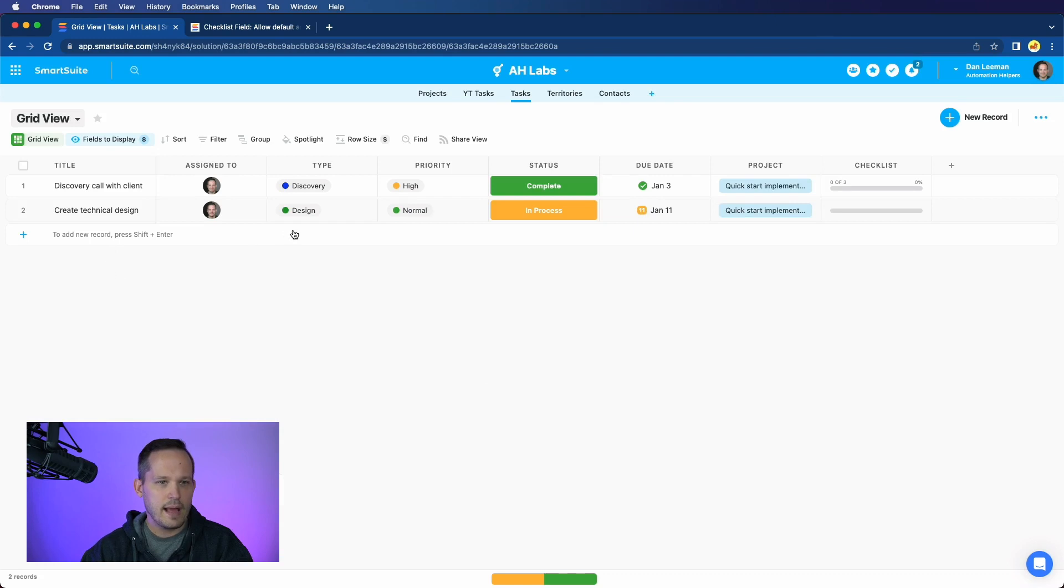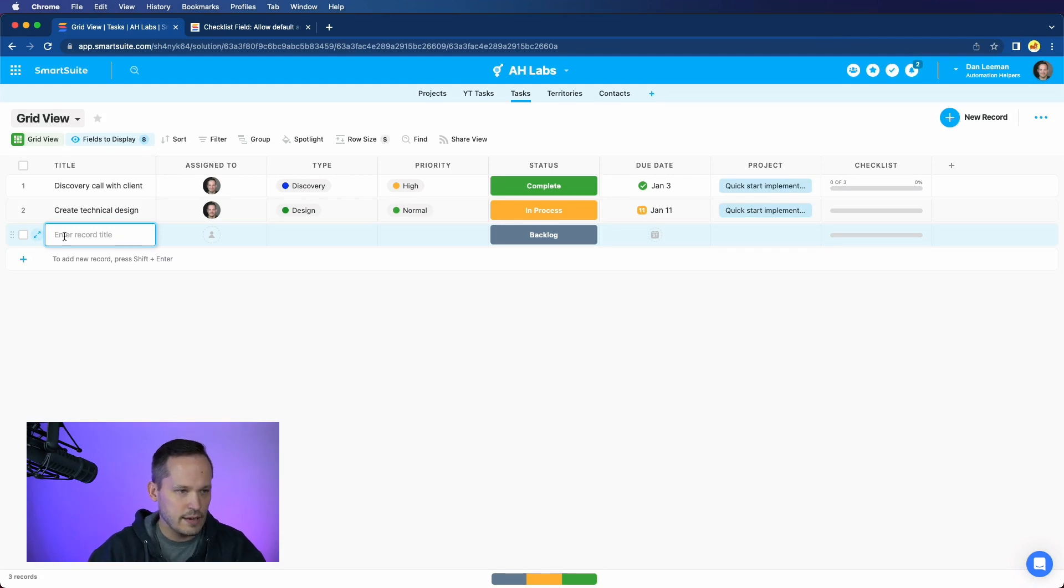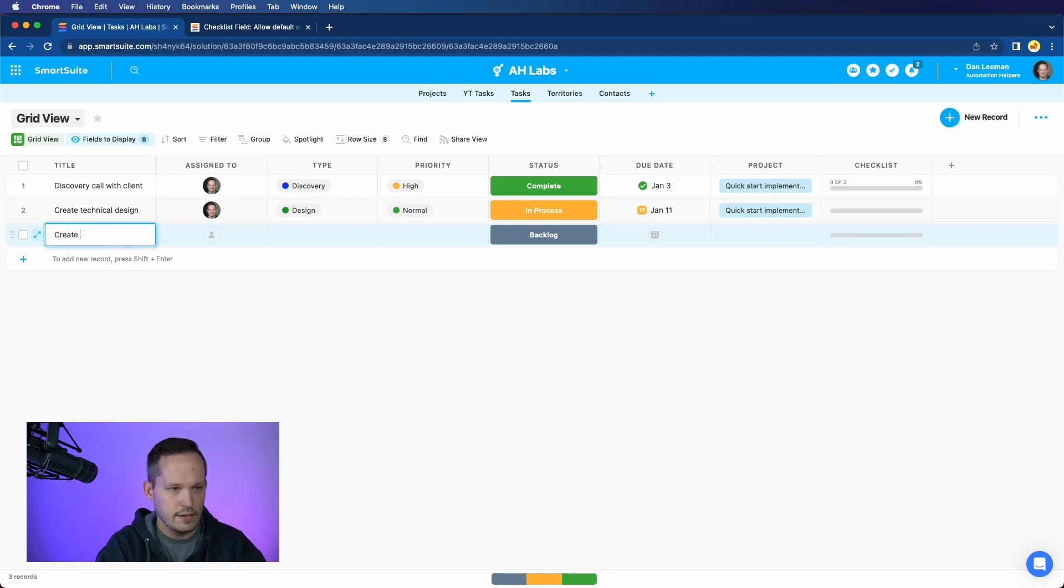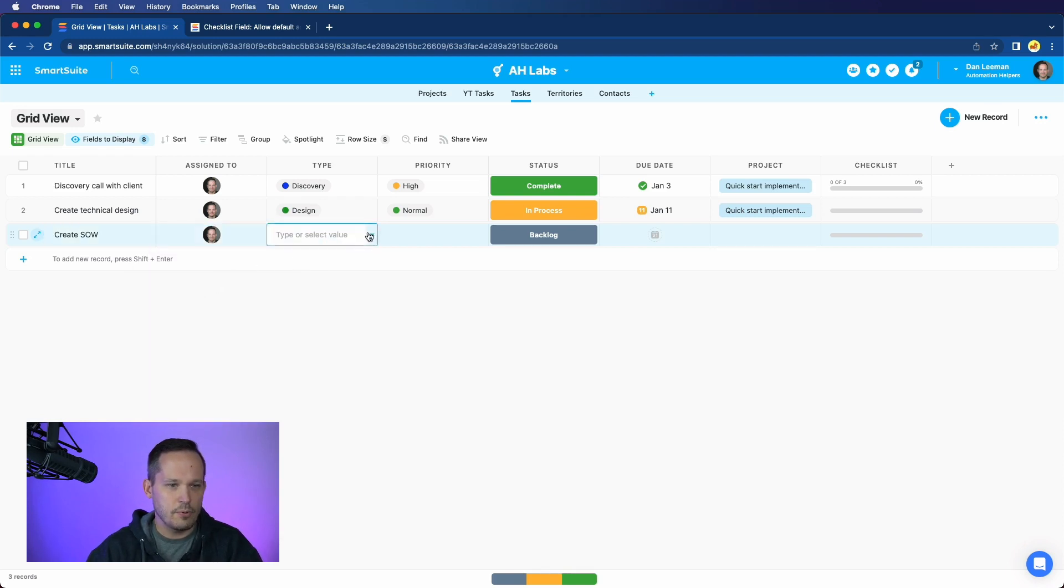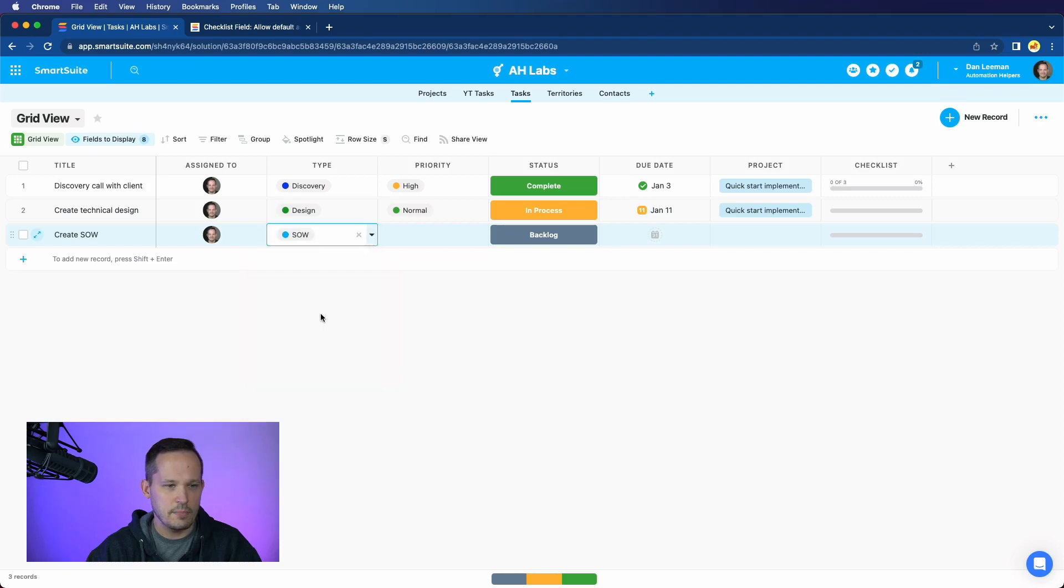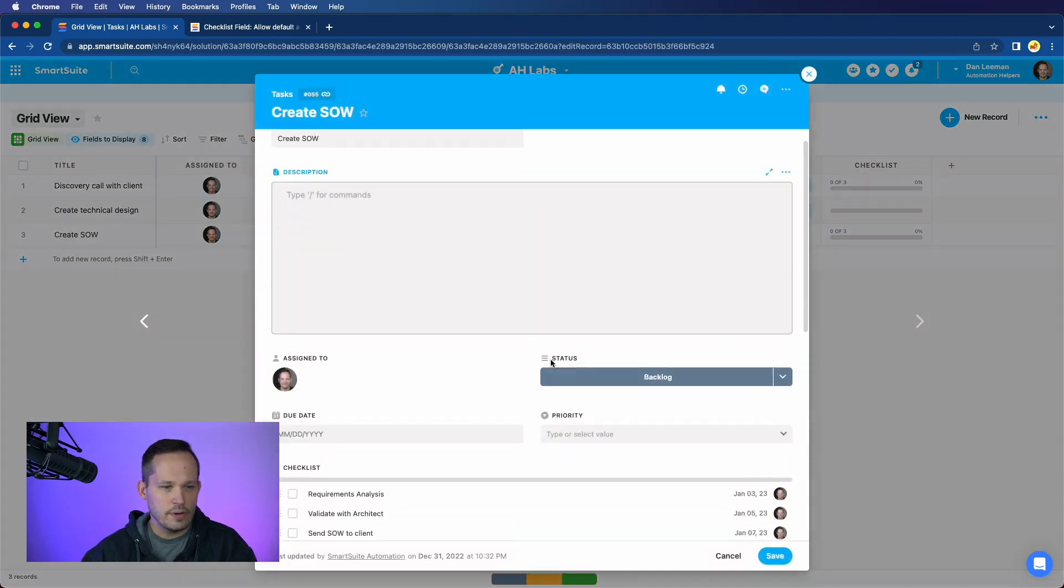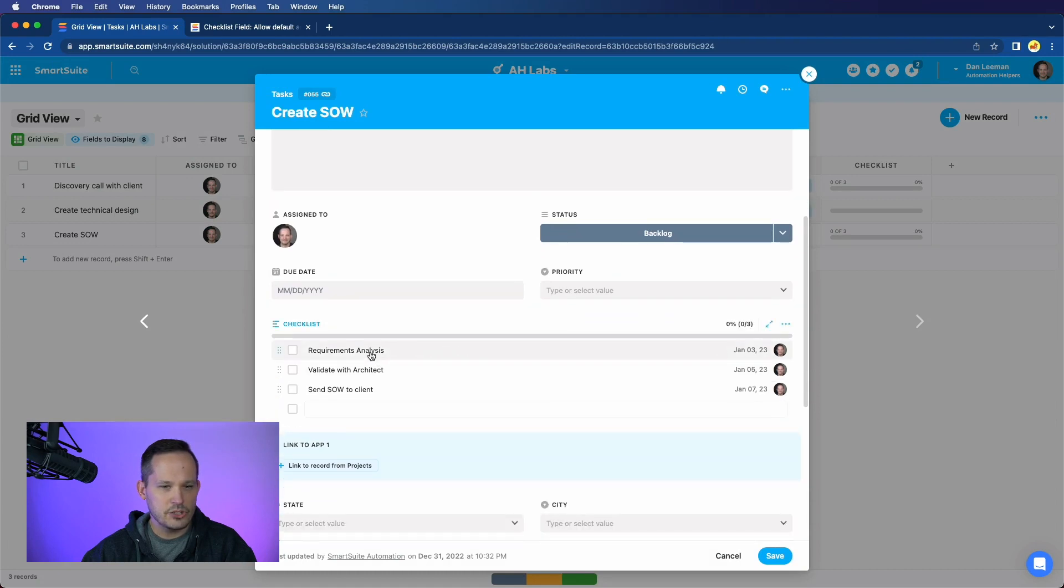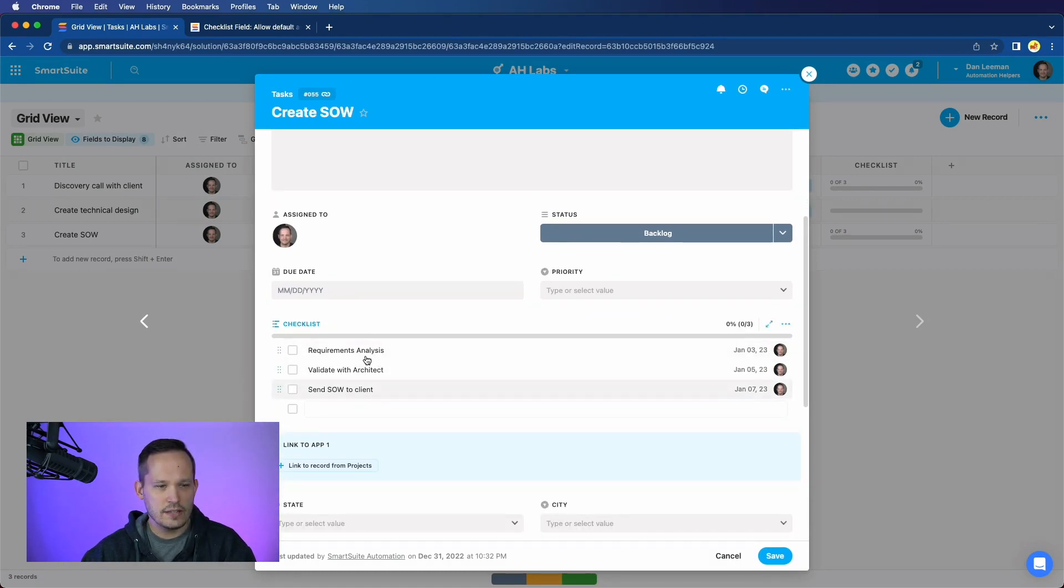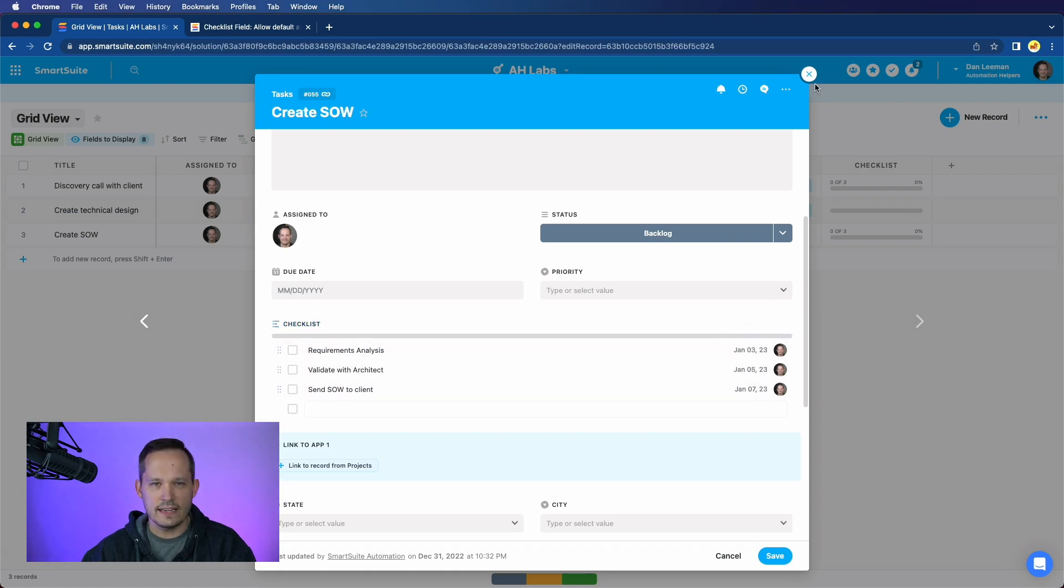And then I come back to my tasks app here. Let's go ahead and test it out. So we'll have a record and I will say that we're going to create an SOW. I will assign this to myself. And then our other important part of the trigger here is that this has type of SOW. When I open up my record here, I can see my checklist items. And it's created those three checklist items or subtasks with the dates and with the correct assignees.